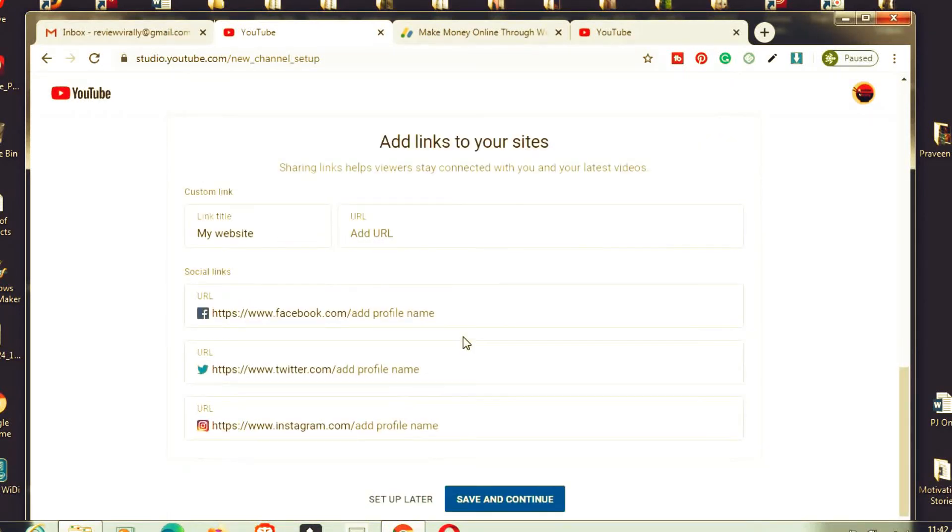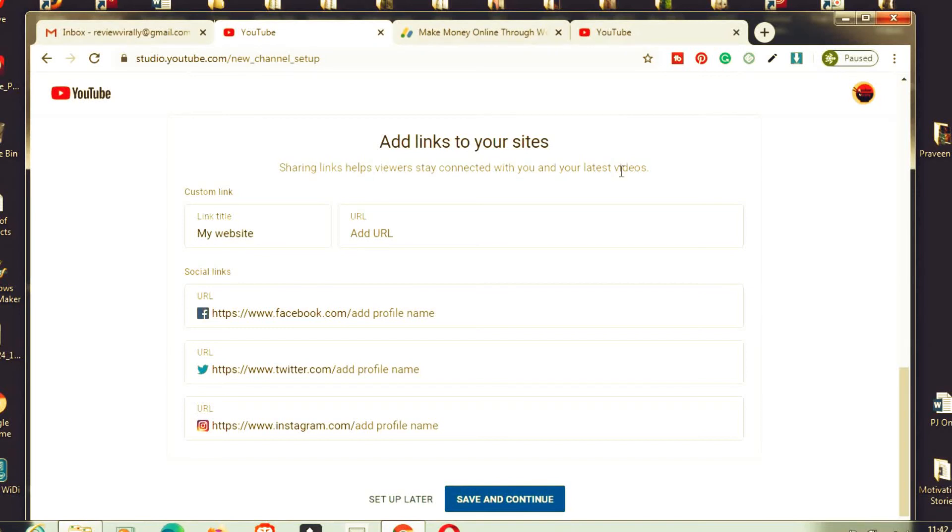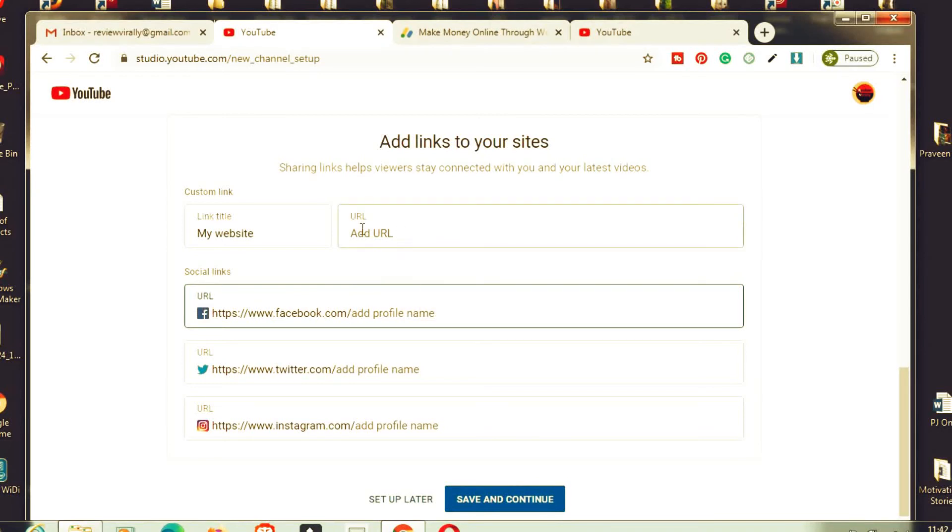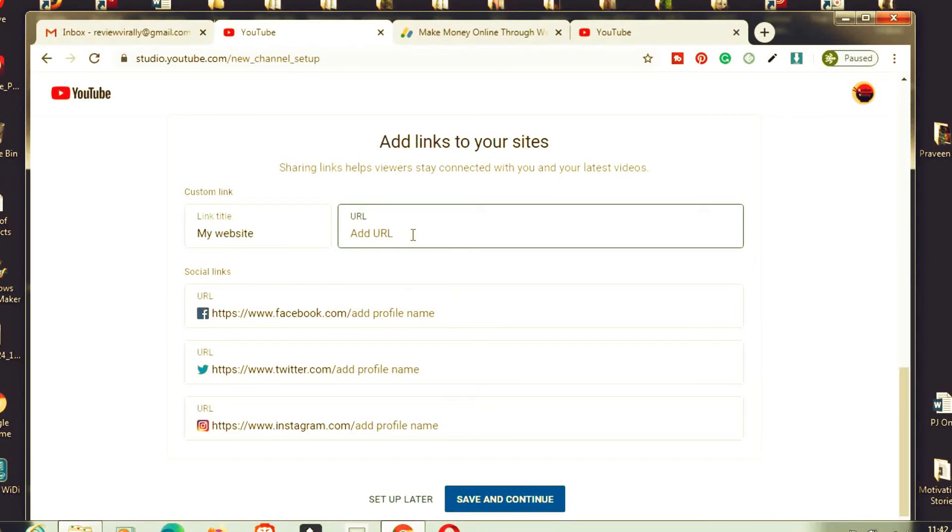Now we are in add links to your site. Share links help you to stay connected with you and your latest Twitter. If you want to add any your profile links, you can add your profile links. If you have any website related, you can add a website. Right now I didn't create any website with this thing. I can create a blog or something later.